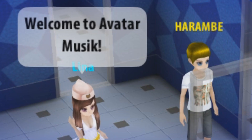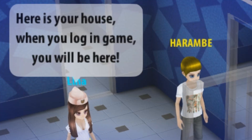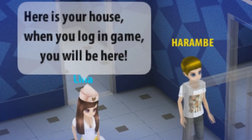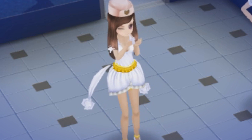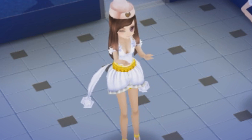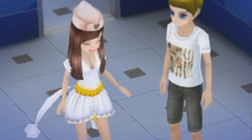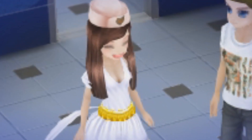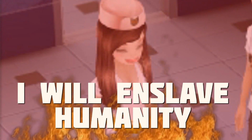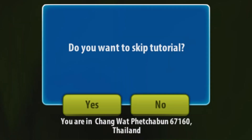Welcome to Avatar Music! Here is your house — when you log into the game you'll be here. Do you want to skip the tutorial?